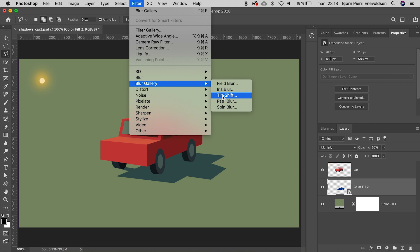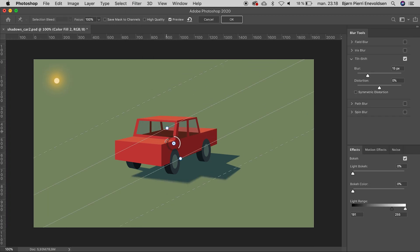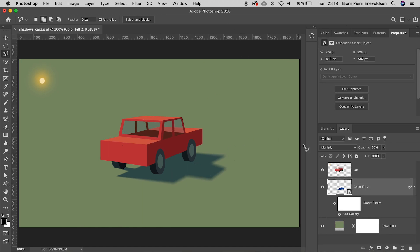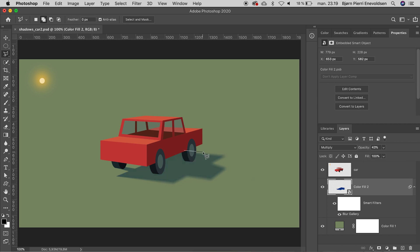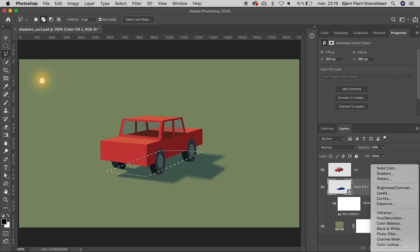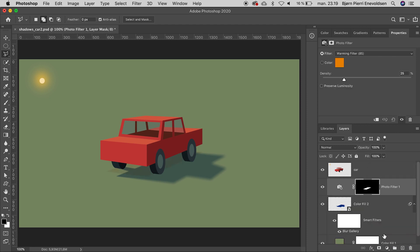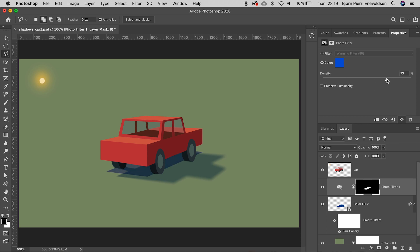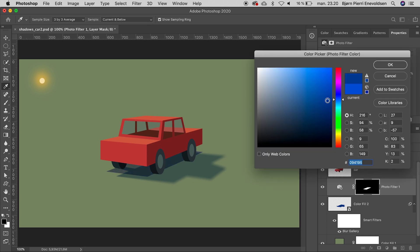And blur gallery, tilt shift blur — we can make the shadows softer at a longer distance. Let's make it even more pale. Time for the next shadow, which is always there, also on overcast days — a drop in light intensity. We can use a photo filter and find the right color, and a little less color.